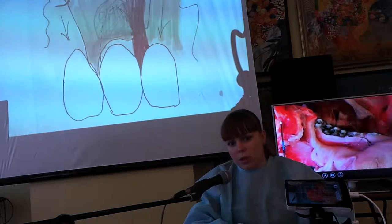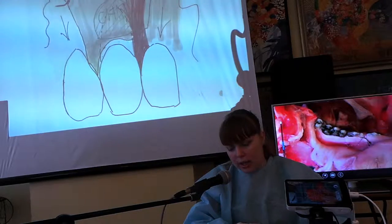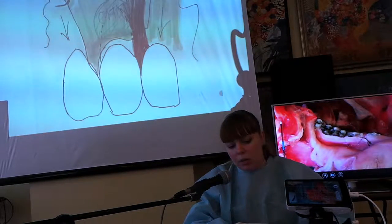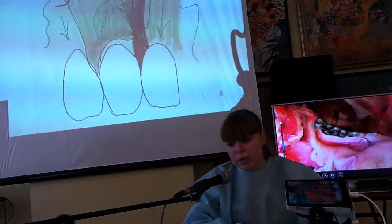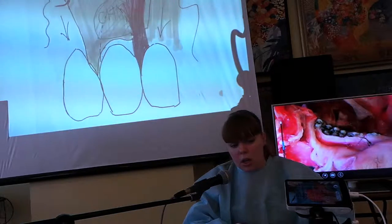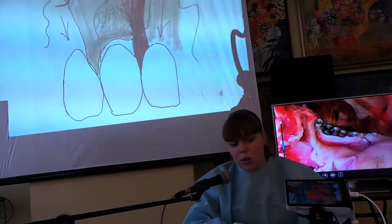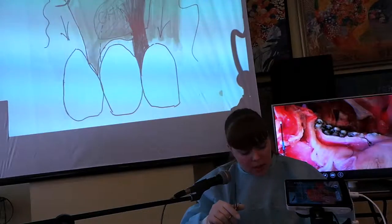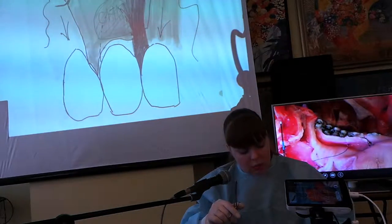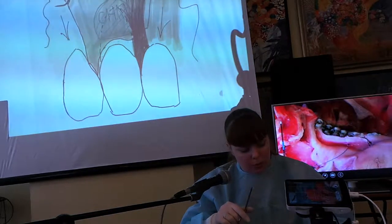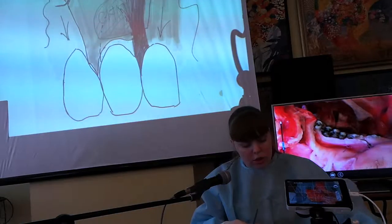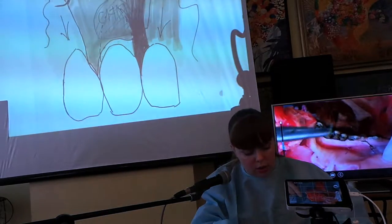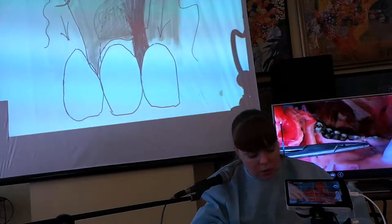Ткани зоноспецифичные для этой операции, которые позволяют потом полностью нивелировать зону вмешательства и какой-либо эстетический дефект. Сейчас я повторю на соседнем зубе и продемонстрирую ещё раз двойной петлевидный обвивной шов.